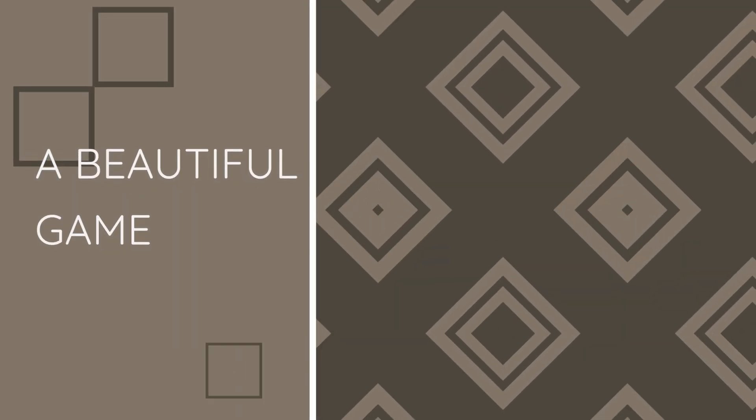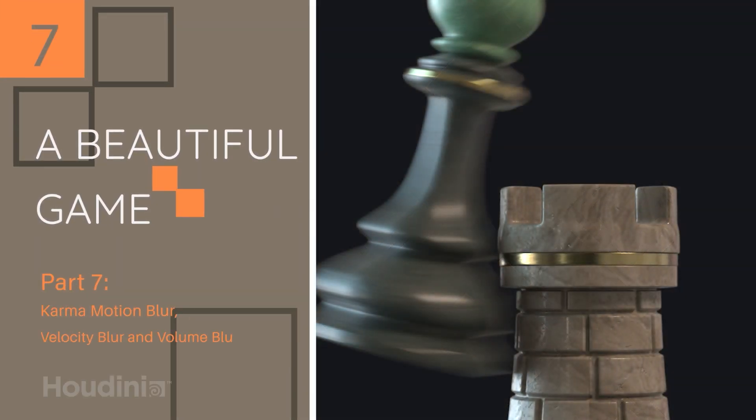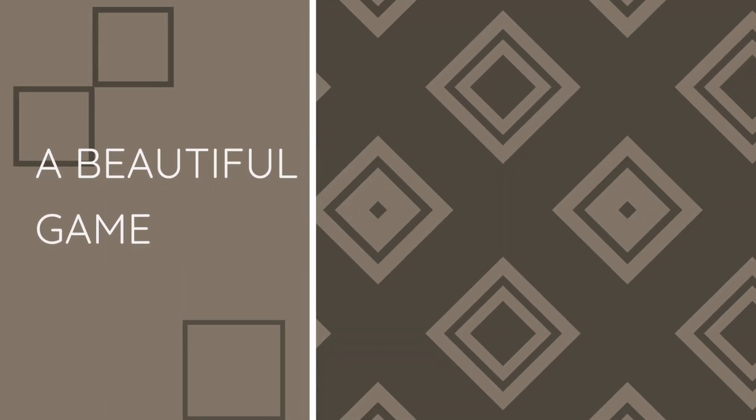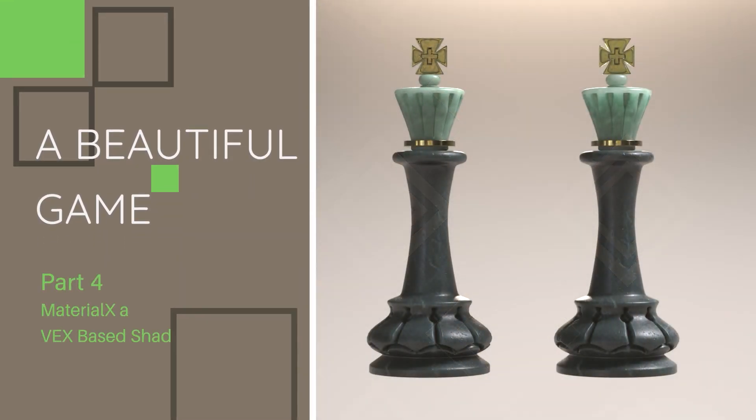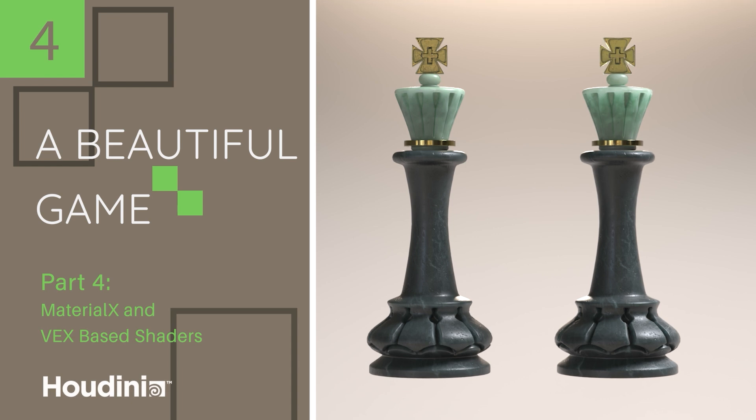Now the series stands as individual parts. You don't have to watch every part, you can just watch whatever piece you need for whatever situation you're currently in. For example, if you need to know how to set up a material X and Vex space shaders, you can go ahead and look at part four. So let me go through each of the parts and tell you what is in each one.